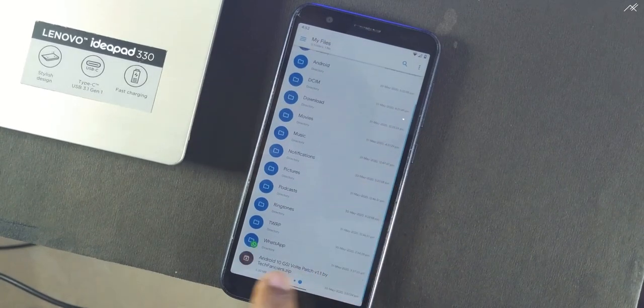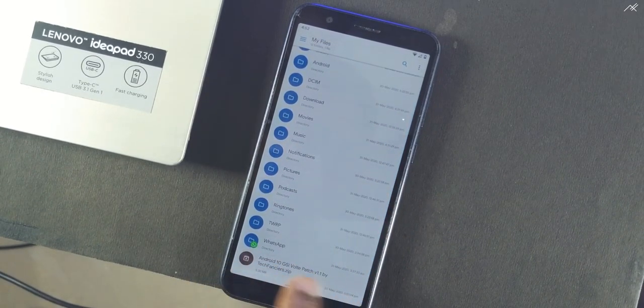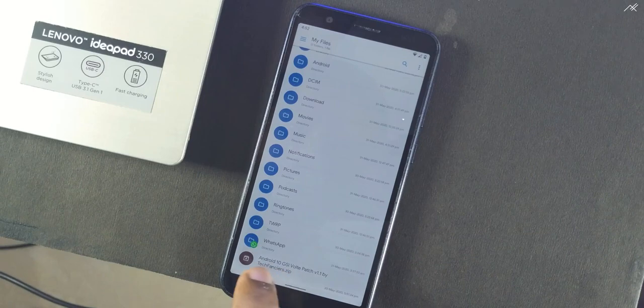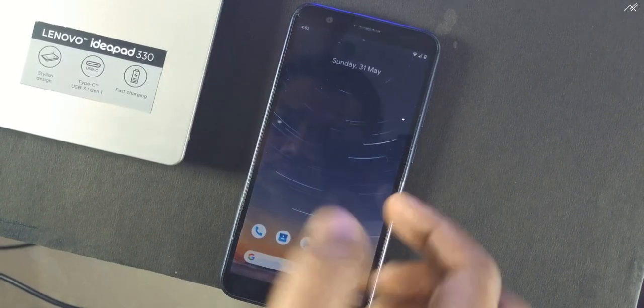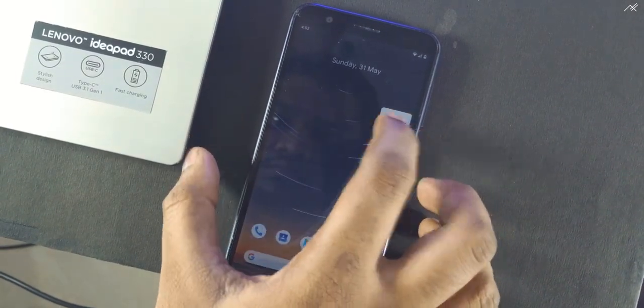First download the patch from the description. Then reboot your device to recovery.